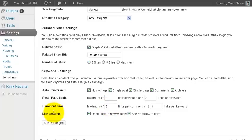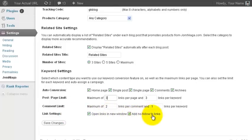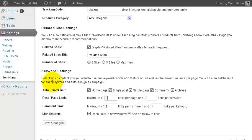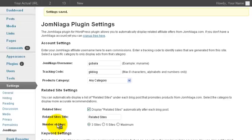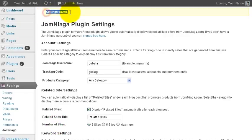Next comes link settings, where you can choose to open in a new window or add nofollow to links. If you are not sure about this section, we have already optimized this for the best performance. You can just leave this as it is and then click on save changes.